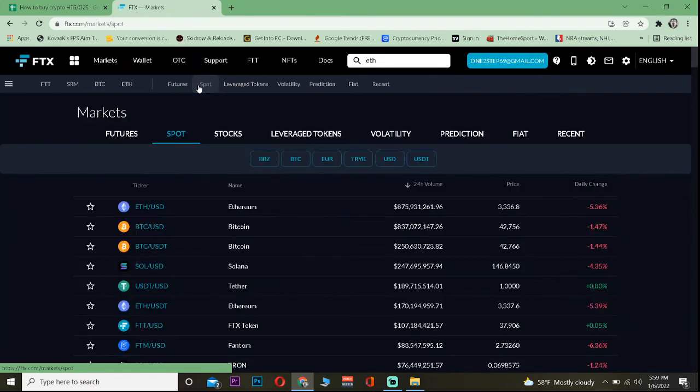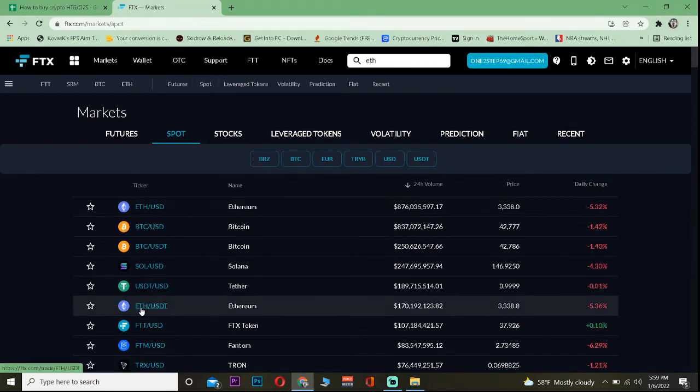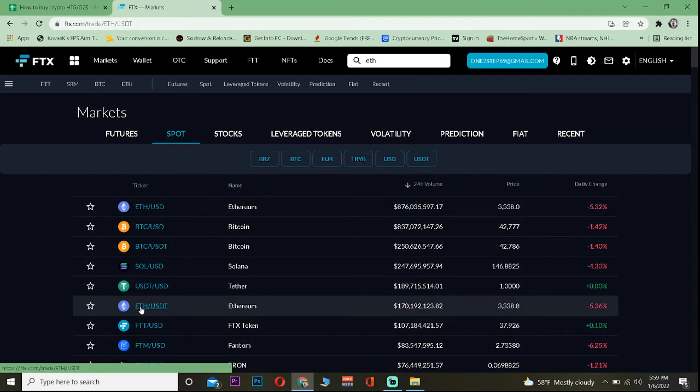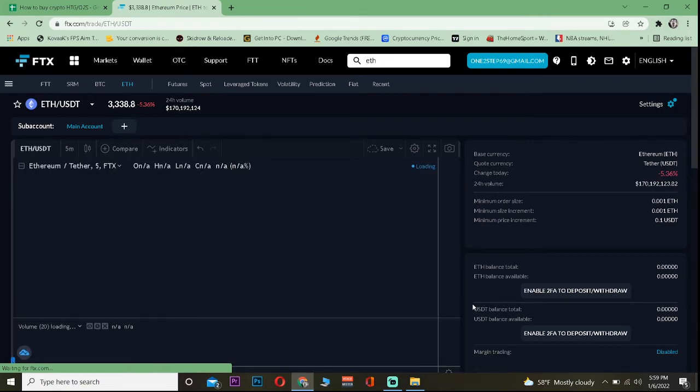Once you come over here where it says ETH/USDT, you want to click on it. This means you're going to buy Ethereum using USDT. But if you want to use other currency you can just search for it. I'm going to click on it.